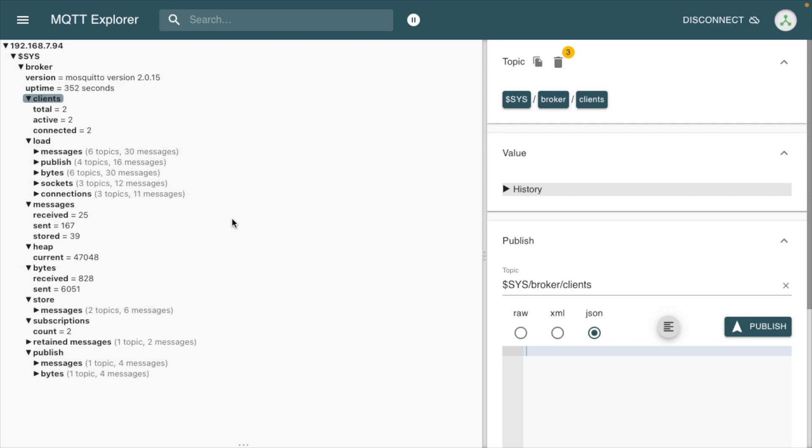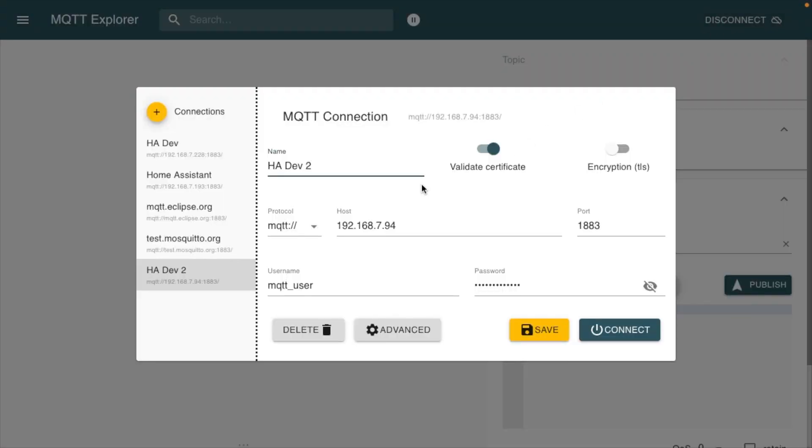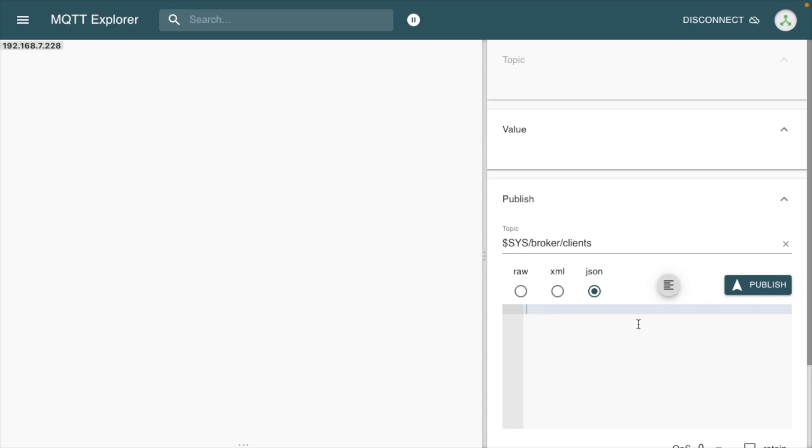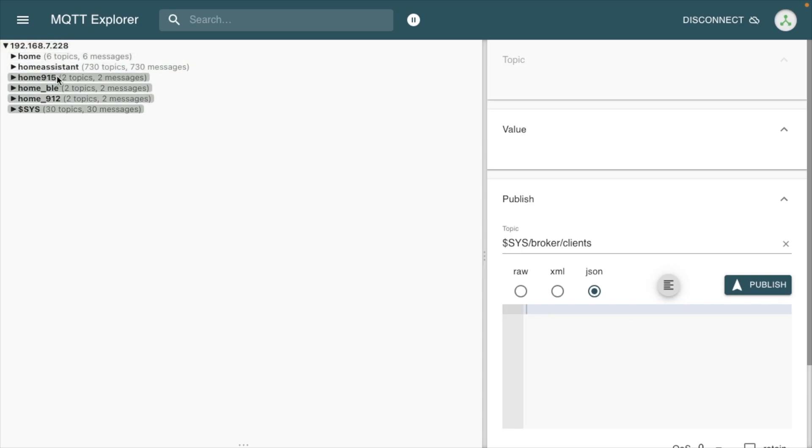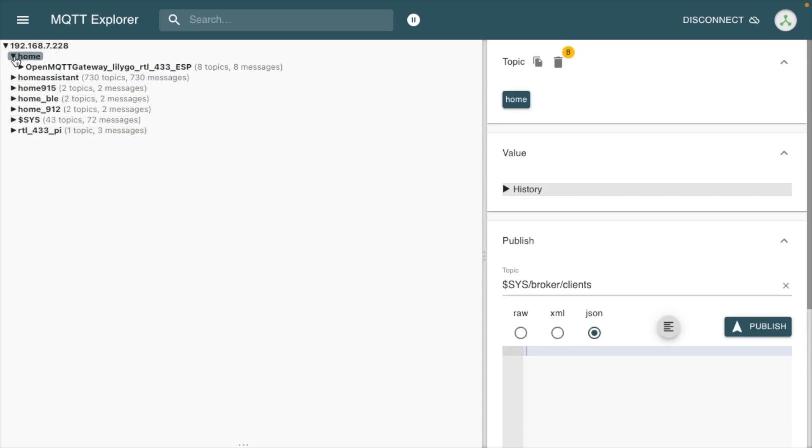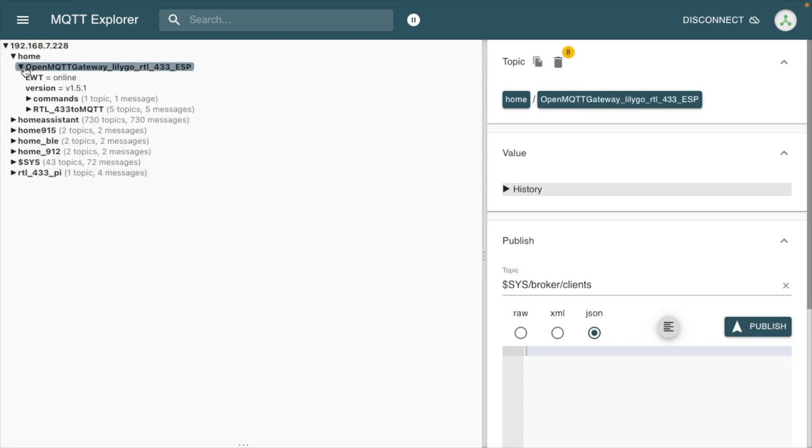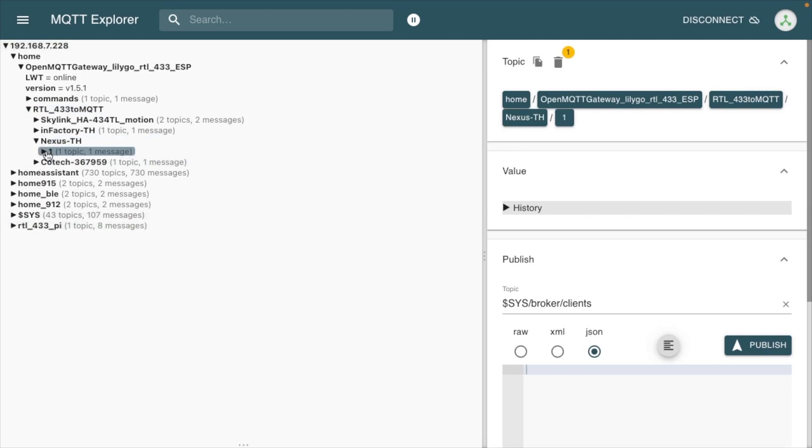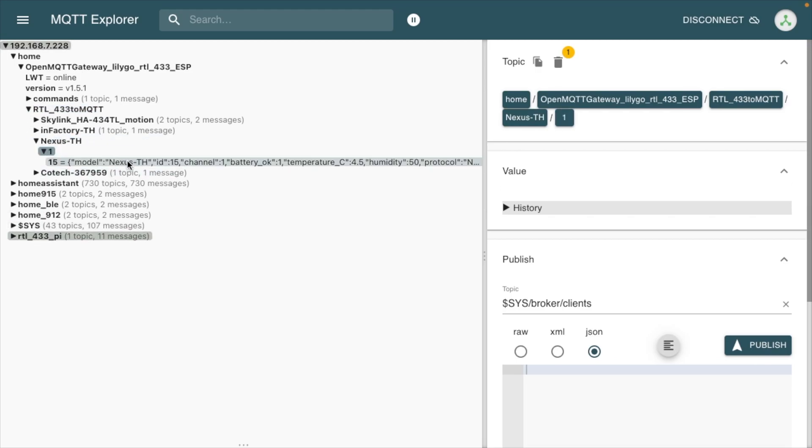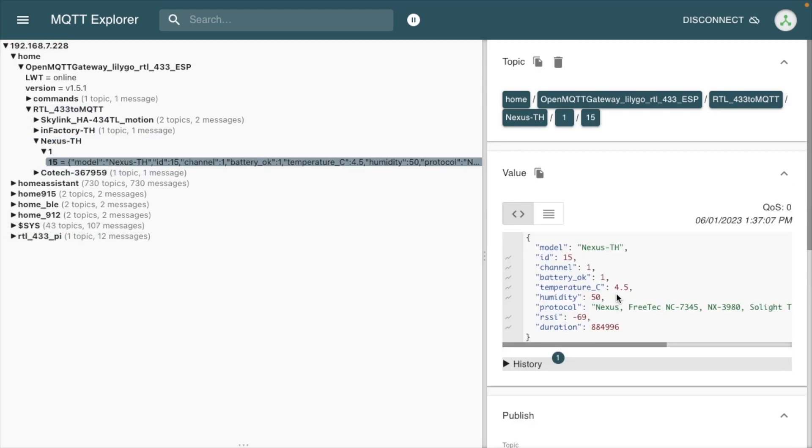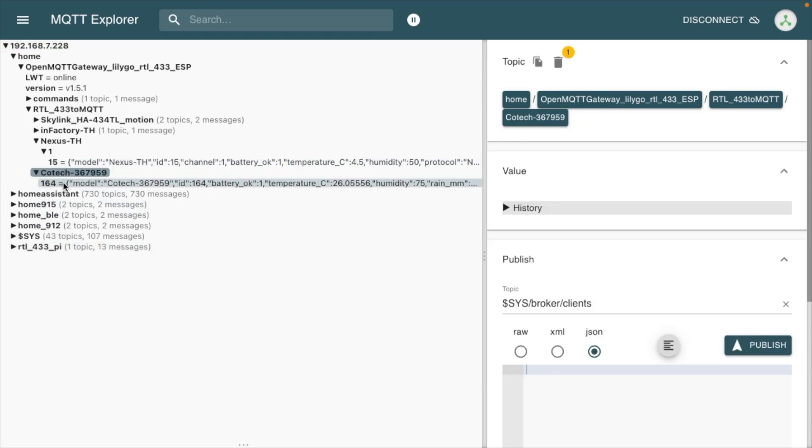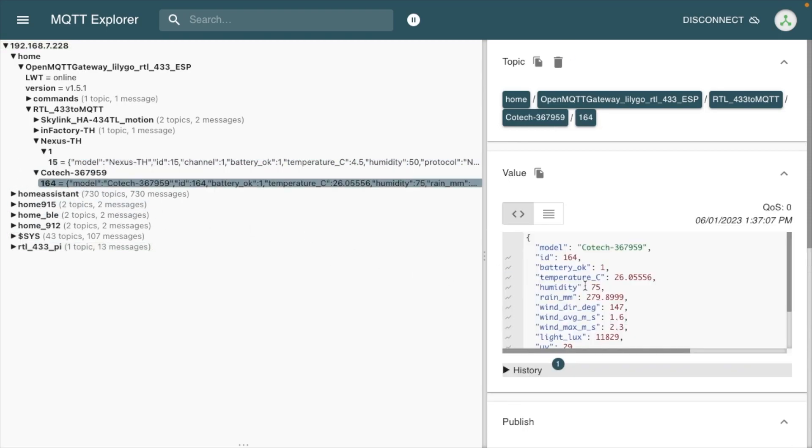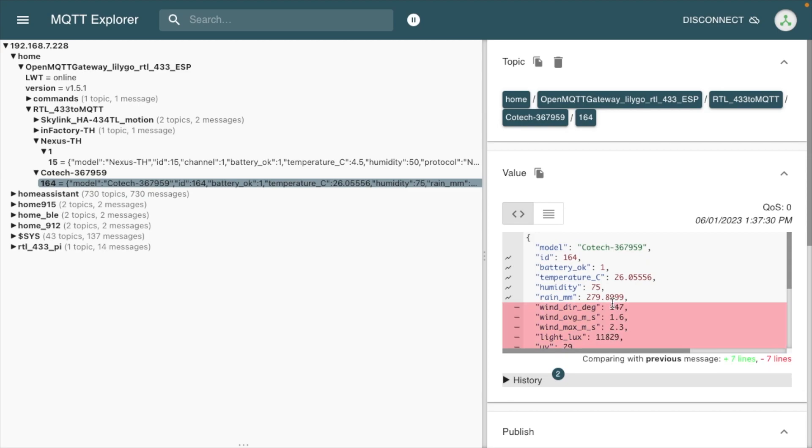I'm going to show you another instance I have that actually has information coming in. I'll hit connect here. If I go here to home in this open MQTT gateway, and RTL 433 to MQTT, here we have things like weather sensors that are coming in. This is a weather sensor. This is a full on weather station.